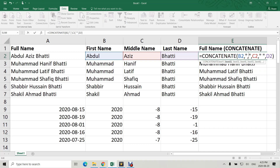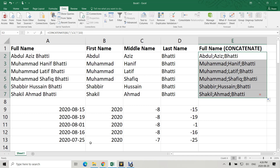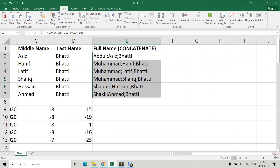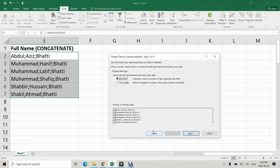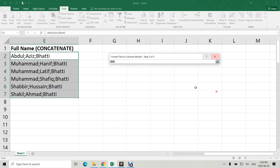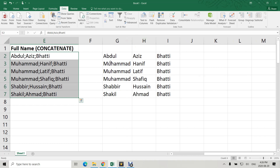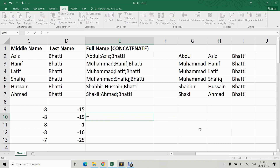Instead of a space between names, I can use a comma, a dash, or a semicolon — whatever I put in double quotation marks, the system treats it as text between the two names. For practice, I also use Text to Columns with semicolon as the delimiter: select the data, Data > Text to Columns > Delimited > Next, select Semicolon, choose the output cell, then Finish — it works perfectly with semicolons as well.